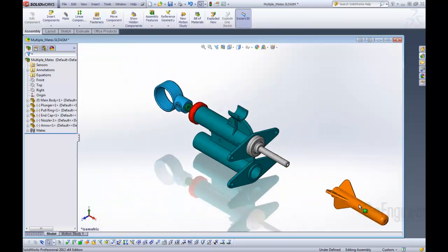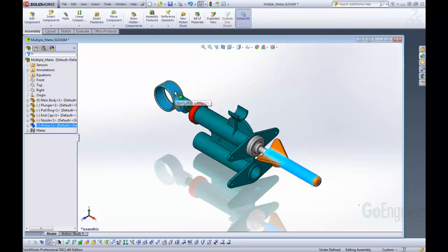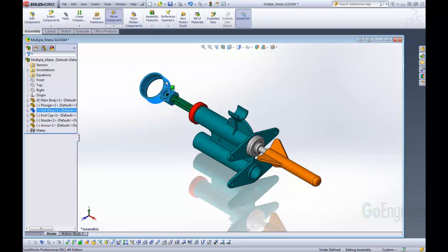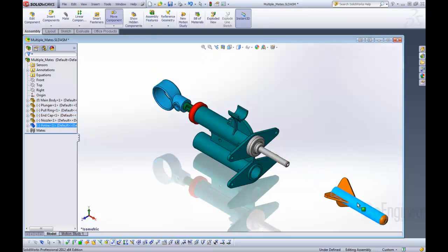These are the mates that we want to add. We'll just pull that into that location. So now we have this plunger that will force air into our toy dart gun and then this dart will be able to shoot off into space.